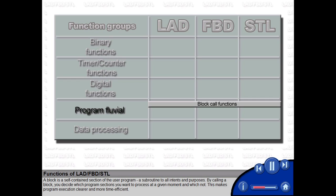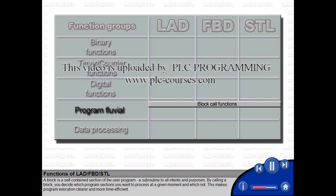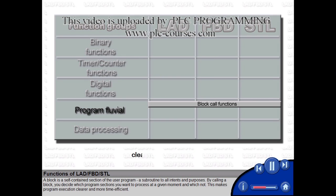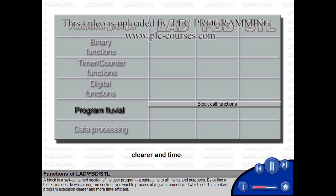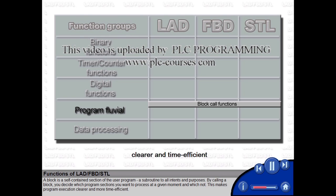By calling a block, you decide which program sections you want to process at a given moment and which not. This makes program execution clearer and more time efficient.